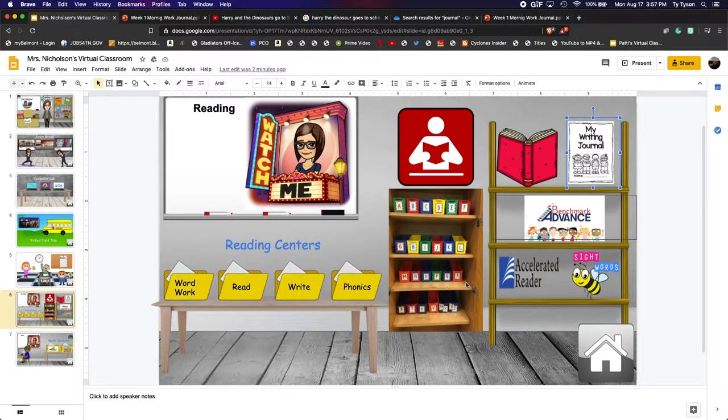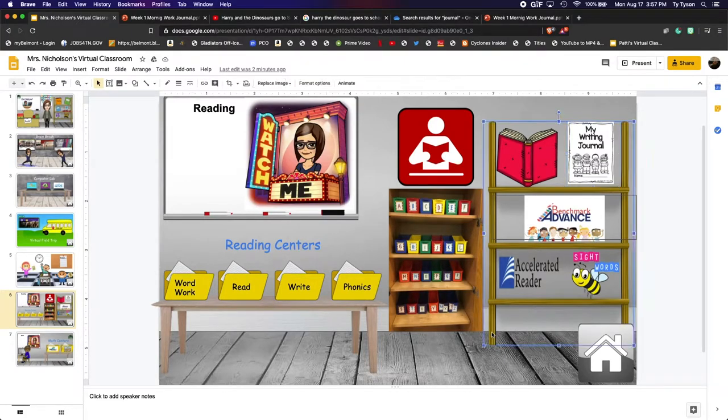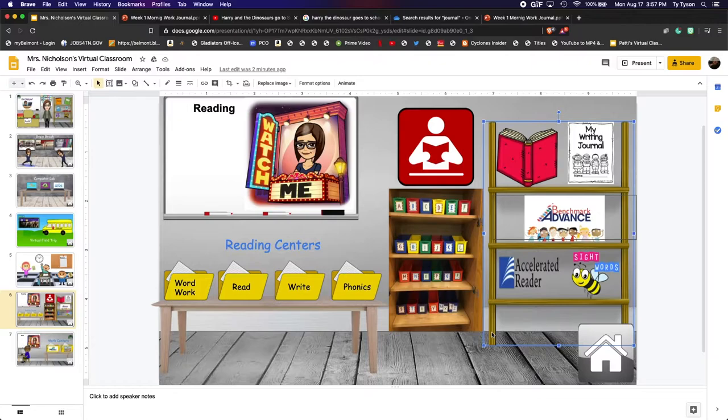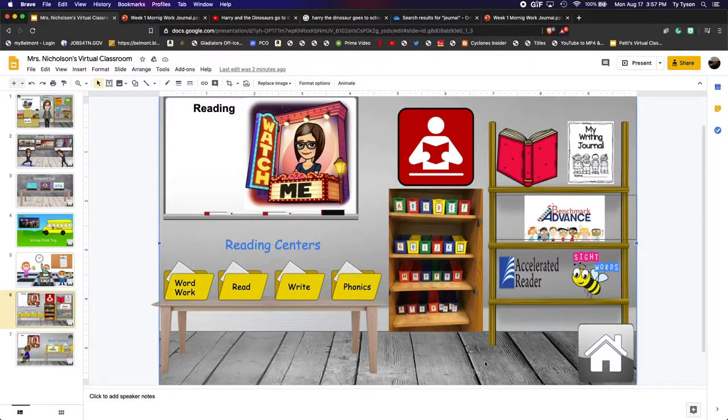All right, so today we're going to go over how to add objects to your Bitmoji site, both from the internet and from a local file on your computer, how to add links to those objects, and how to update links associated with objects.